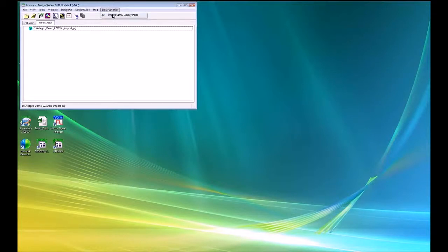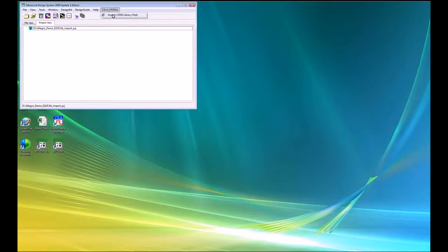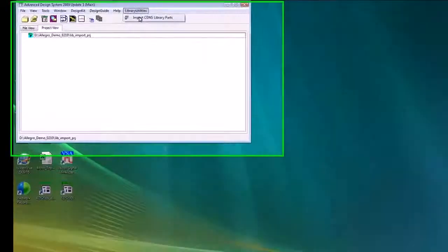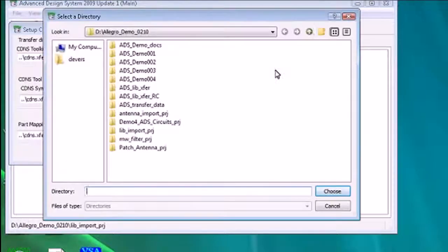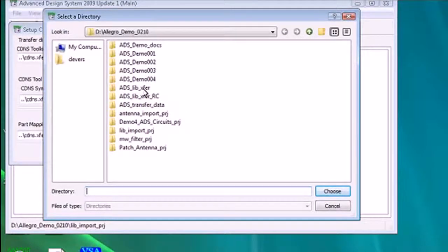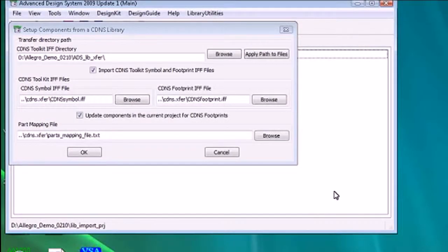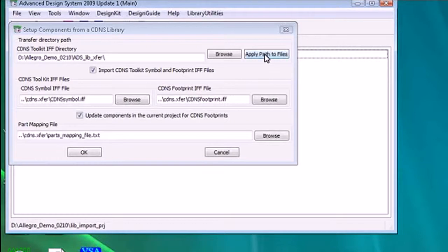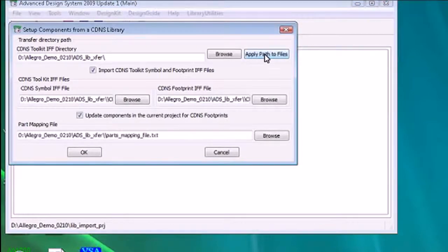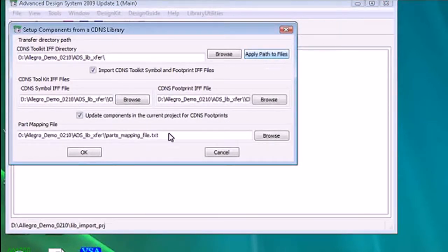We're going to load the symbols and footprints and use the part mapping file that was also generated to associate those symbols and footprints together. We go to the directory containing all of these files and apply that to all of the other menu picks.